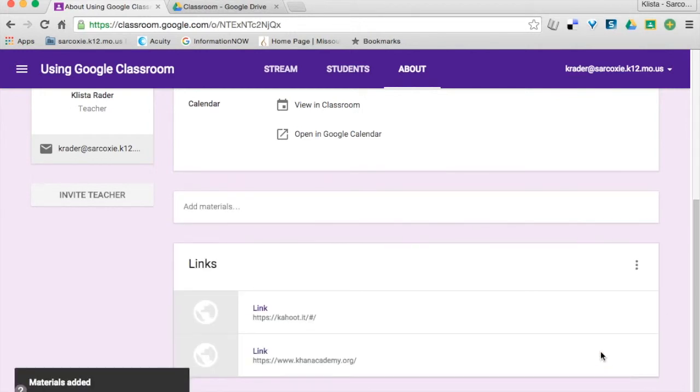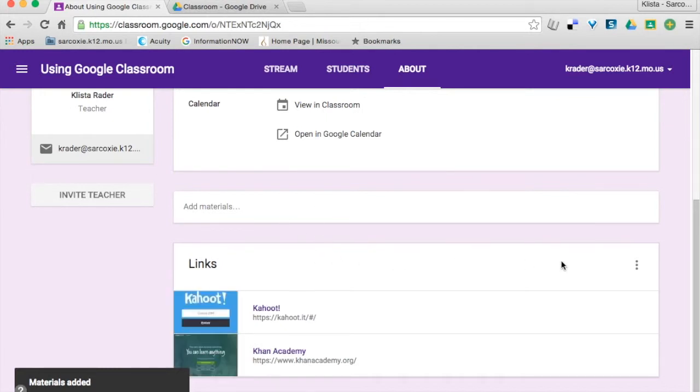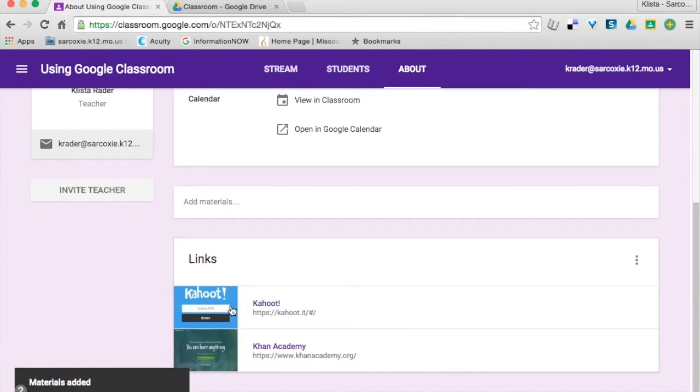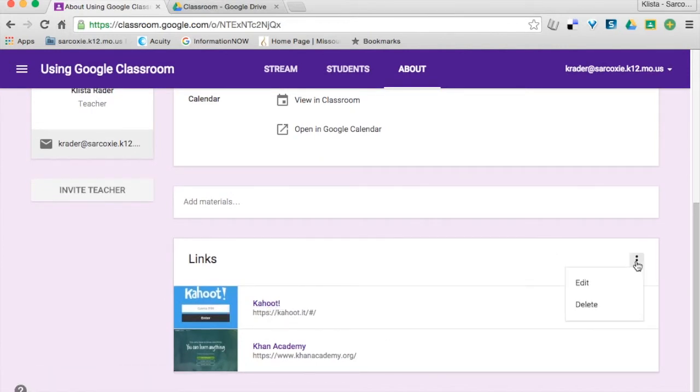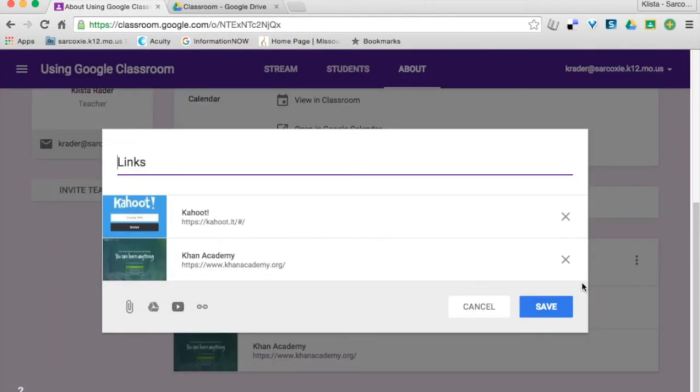So I can customize this to look however I like. And then whenever my students log in, they're going to have a really quick way to get to those. I am actually going to see if I can add one more.